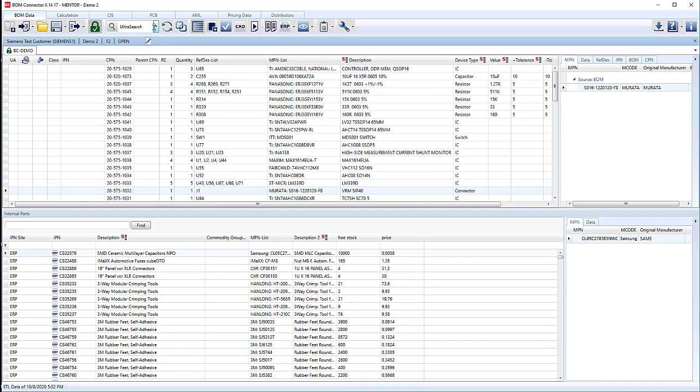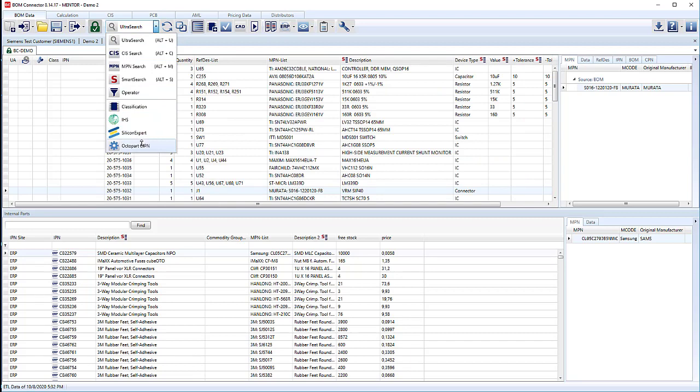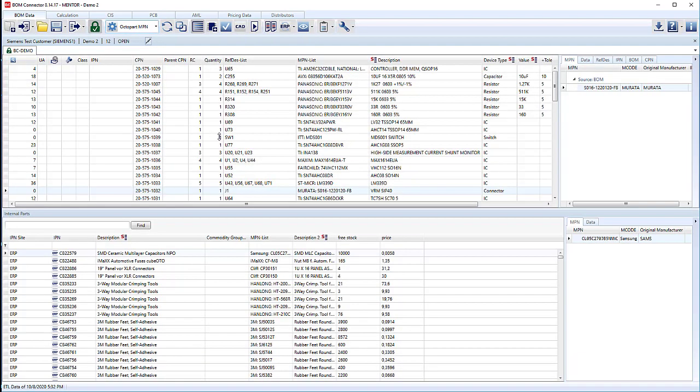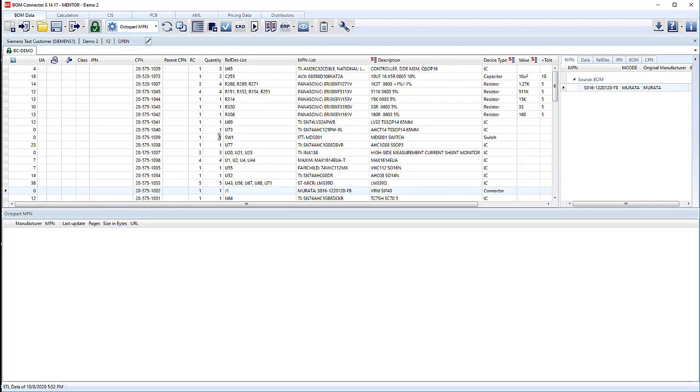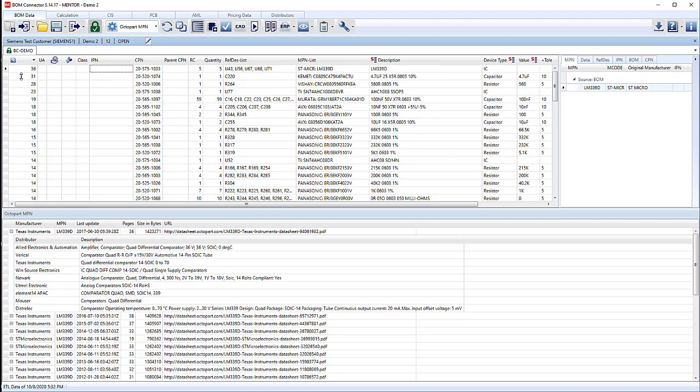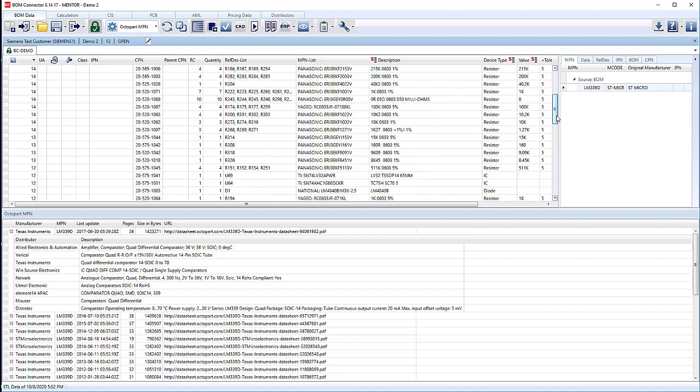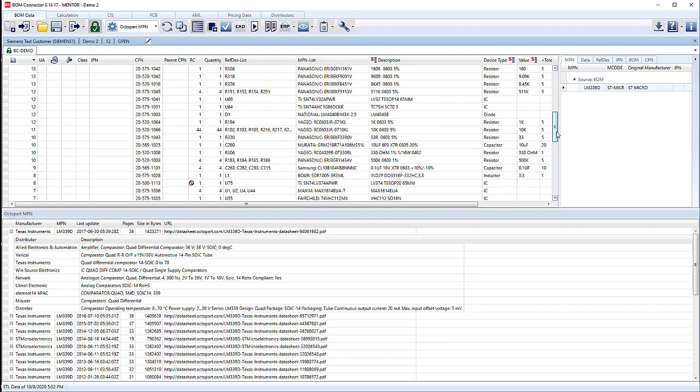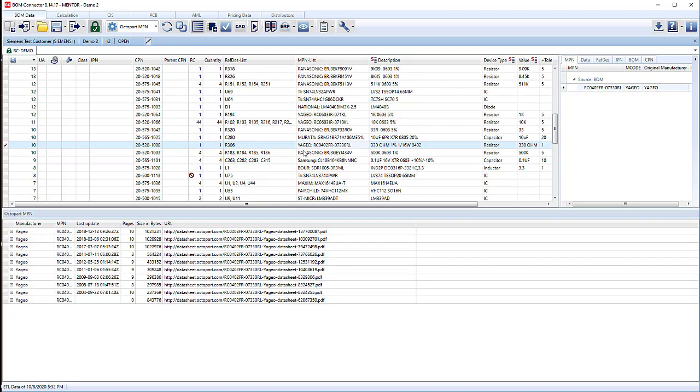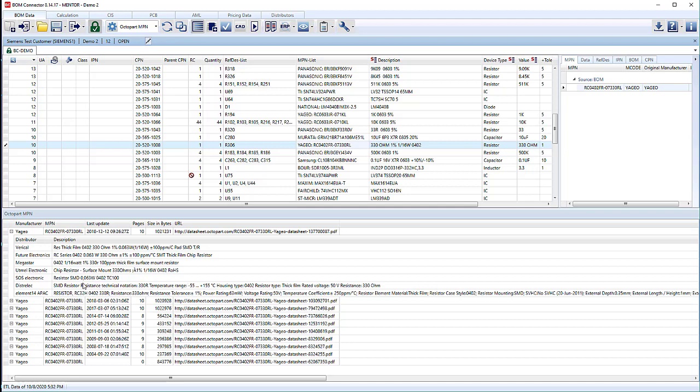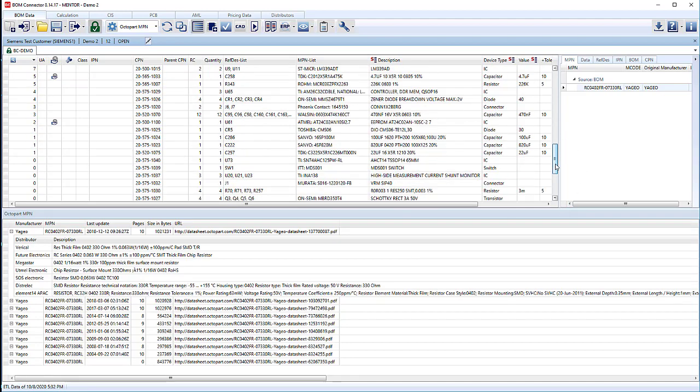Another good upfront check is to run the Octopart MPN search. That will tell us if Octopart finds these parts or not. So if we sort based on the results there and scroll down.